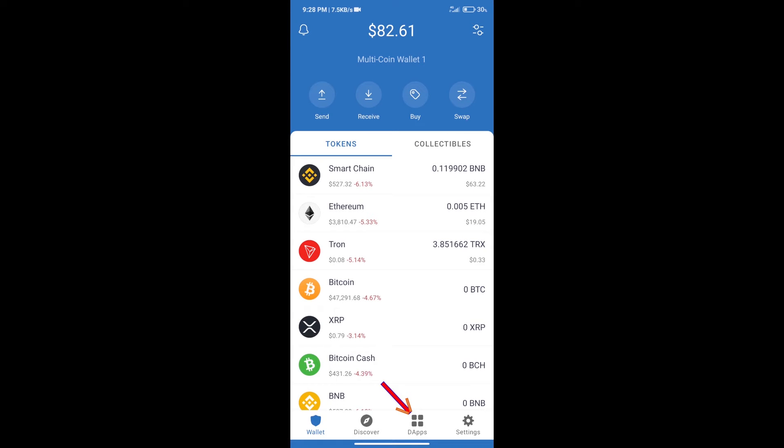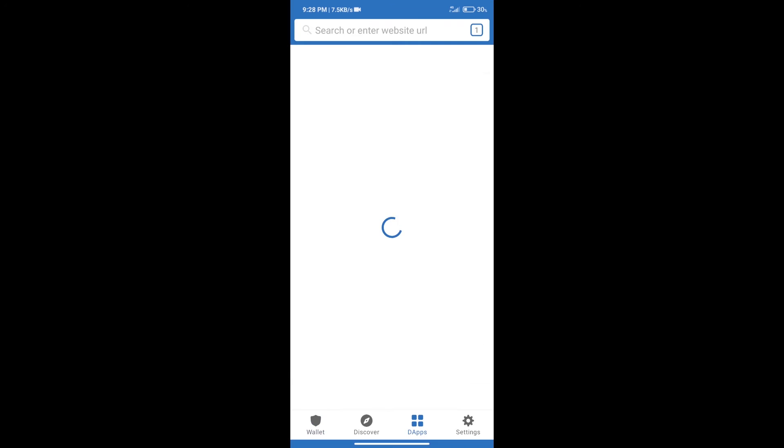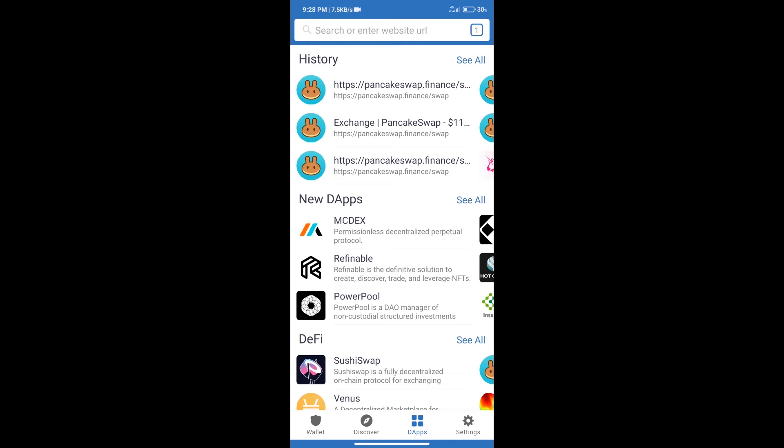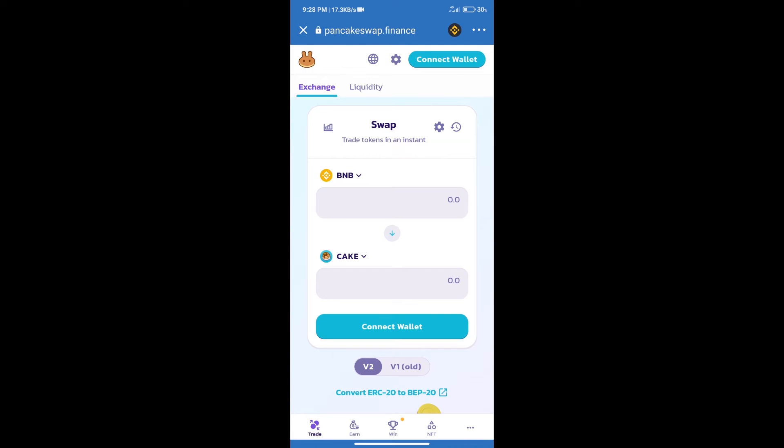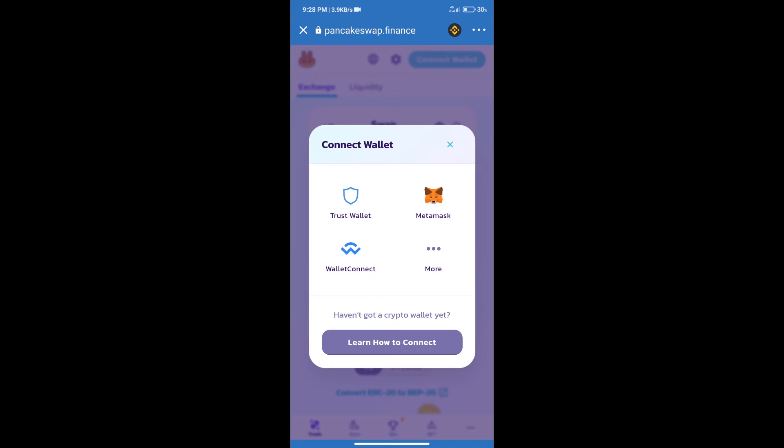We will click on DApps and open PancakeSwap exchange. After that, we will connect our wallet from PancakeSwap. Click on Connect Wallet and select Trust Wallet.